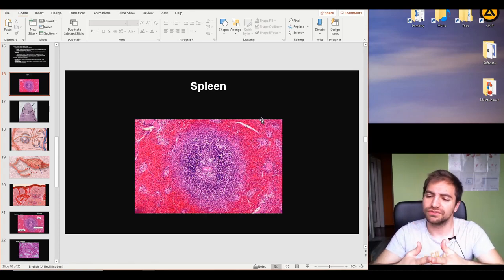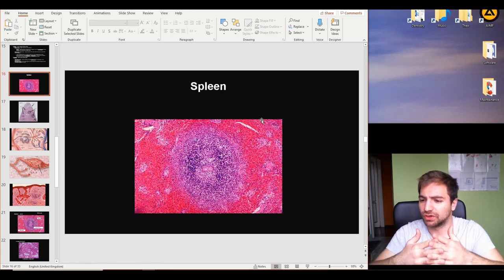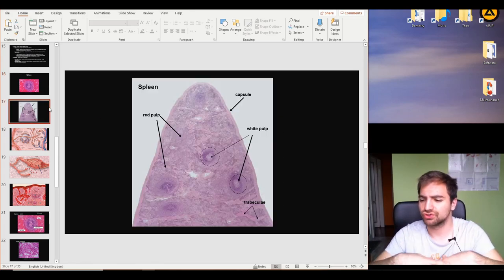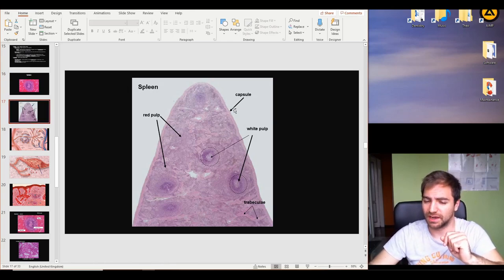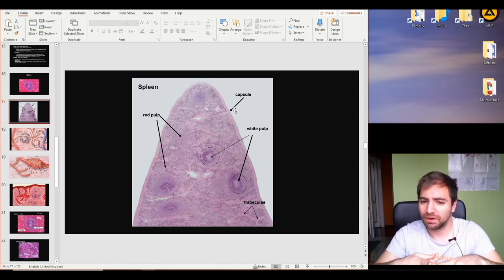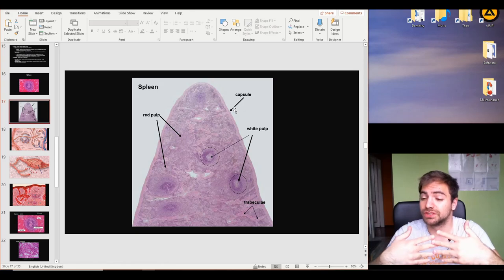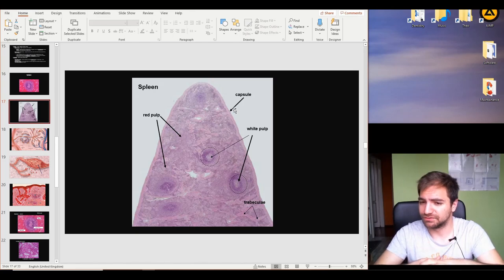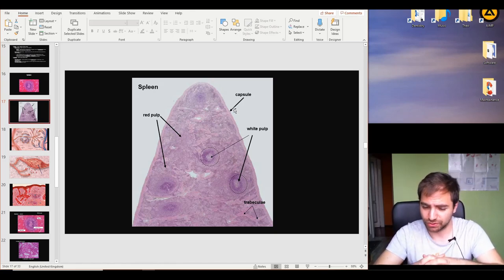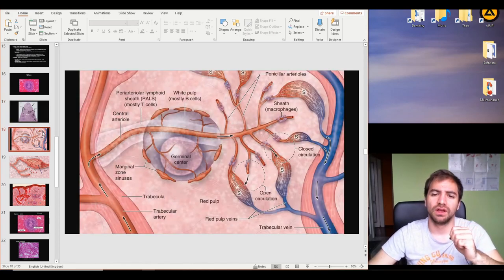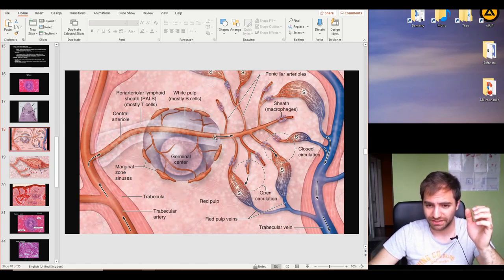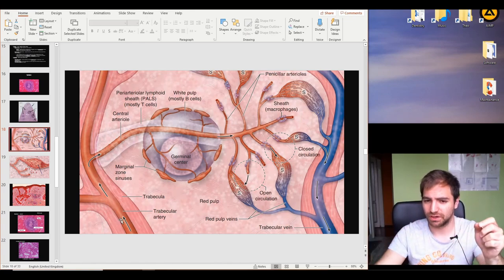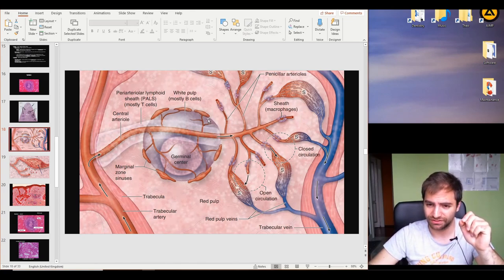The two different functions of the spleen are covered through two different structures inside it. In the outer part we find the capsule — always dense irregular connective tissue — and inside the spleen we find two structures: the red pulp and the white pulp. The white pulp is responsible for the immunological reaction of the spleen, containing a high amount of B lymphocytes, which helps with hematogenous spread of specific bacteria and other factors.